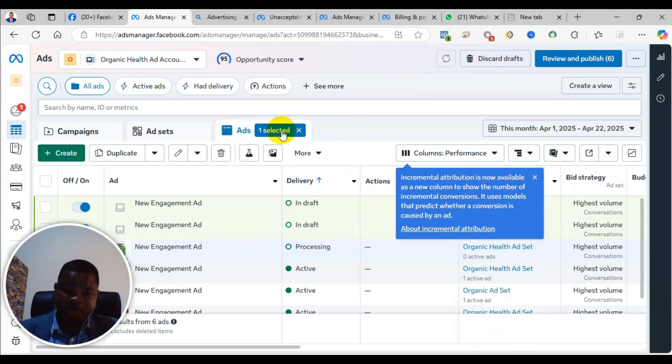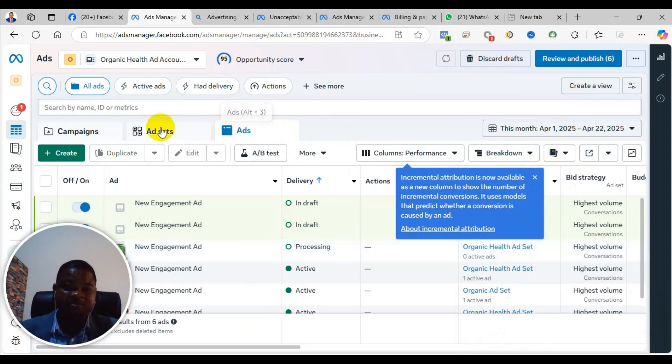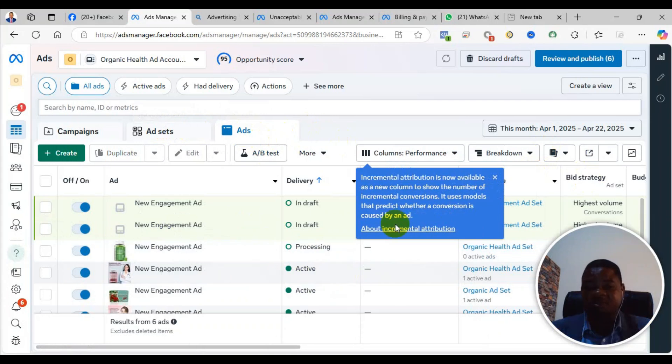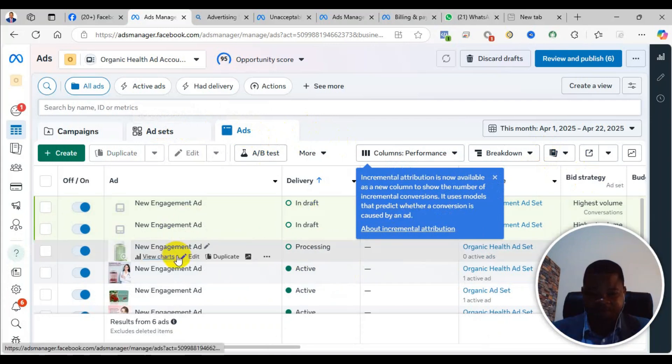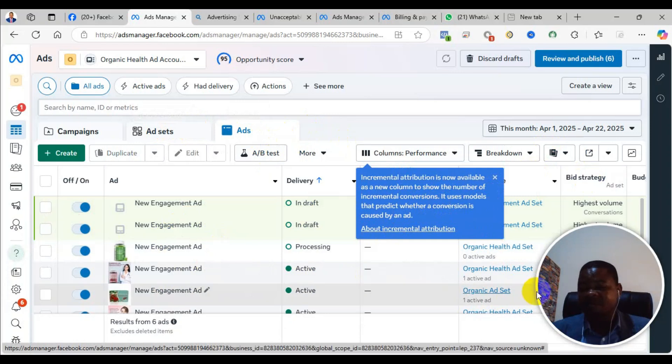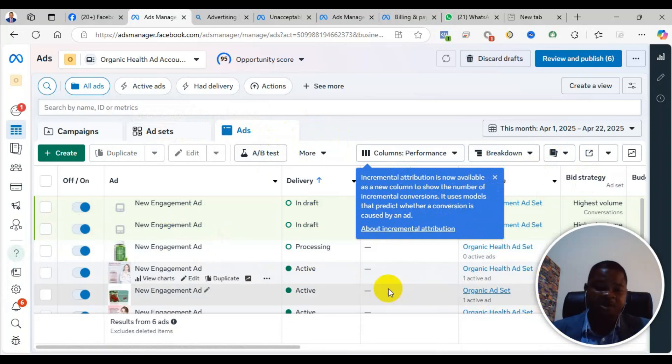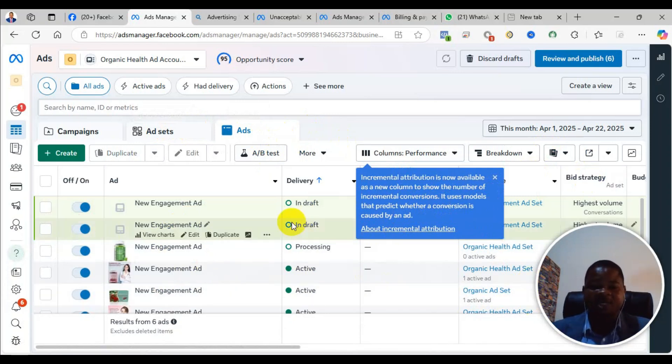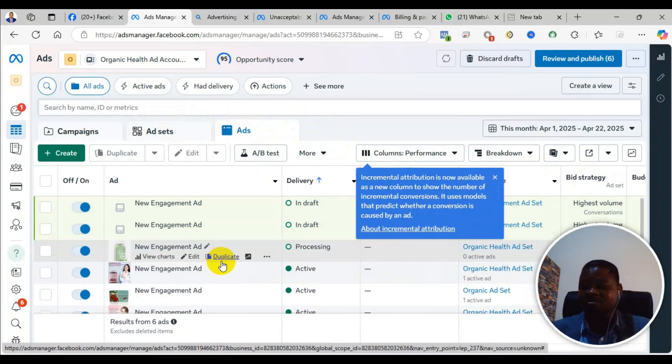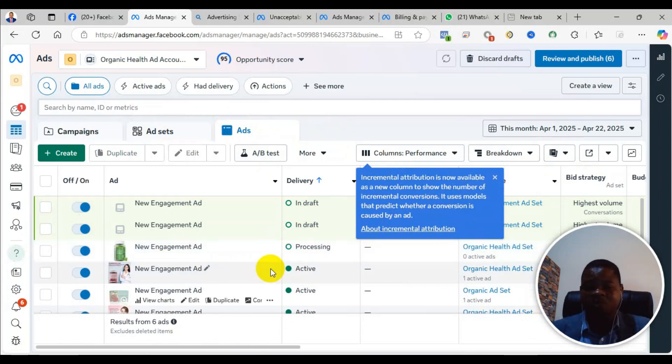So you now wait. Normally it takes within 30 minutes to 2 hours for them to approve it, so you keep checking. In some cases, it may even take up to 24 hours before they approve it—that's the maximum. But if you are lucky, within 30 minutes to one hour they will approve it for you.